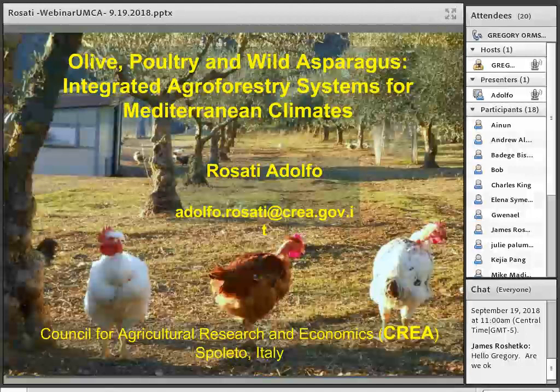I'll open up a dialog box during the Q&A session for participants to send in questions and comments. Dr. Adolfo Rosati has been a research scientist at the Council for Agricultural Research and Economics, CREA, in Italy since 1996. He has a PhD in fruit tree physiology from the University of Perugia. He has worked as a postdoc and then as a visiting scientist at the University of California at Davis for about five years. During the academic year 2016 through 2017, we had the good fortune of having Adolfo with us as a Fulbright Scholar at the Center for Agroforestry at the University of Missouri.